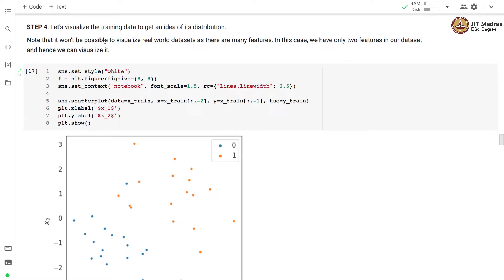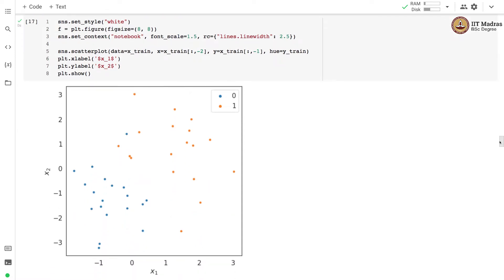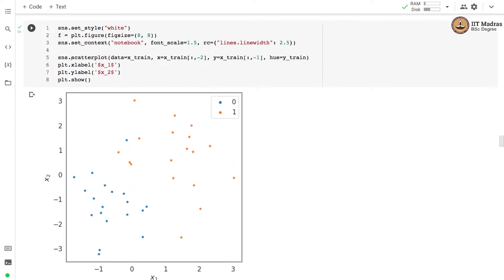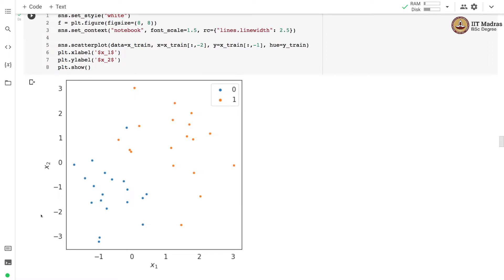Let us visualize the training data to get an idea of its distribution. Note that we have already set aside the test set and we are not going to look at it, so that we are not biased by looking at patterns in the test set. In this particular toy dataset we only have two features, so we can visualize it. We use a scatter plot from the SNS package, with x1 on the x-axis and x2 on the y-axis.